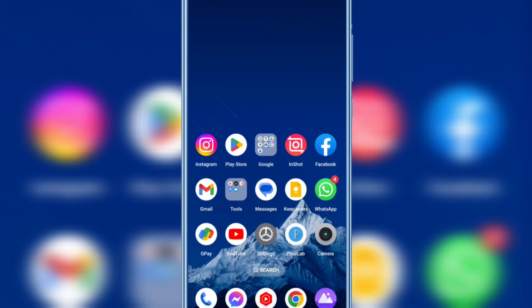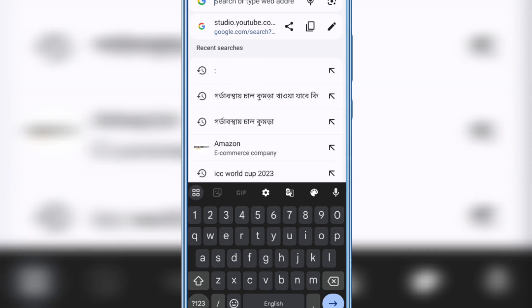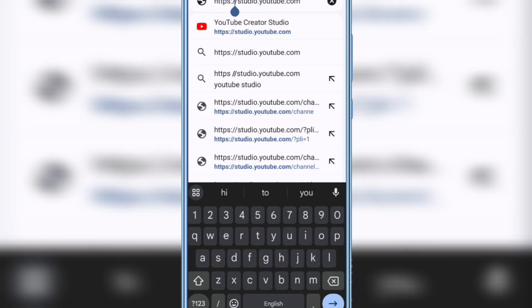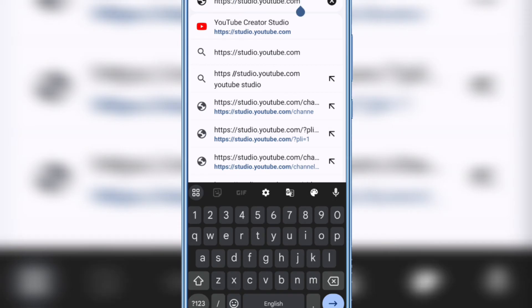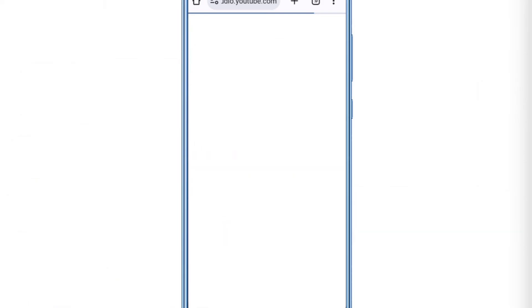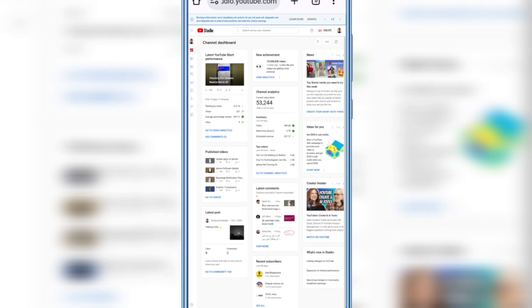To fix this problem, open Chrome browser, then in the search bar type https://studio.youtube.com, then press Enter. Wait a few seconds and you will see the YouTube Studio desktop version will open on your Chrome browser. In this way you can easily fix this problem.